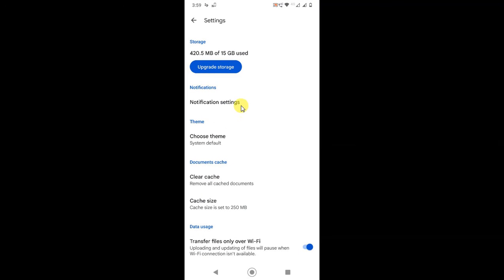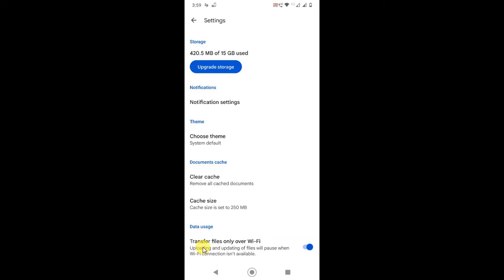In Settings, you can change the theme, clear the cache, and check the cache size. You can also set it to transfer files on Wi-Fi only. If you want to upload big files, use Wi-Fi only — otherwise, uploading on mobile data will consume your data. So if you want to save your mobile data, make sure to upload on Wi-Fi.